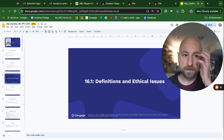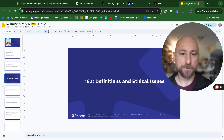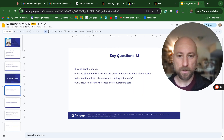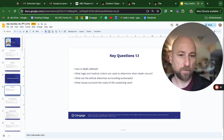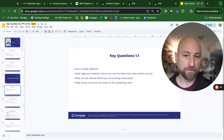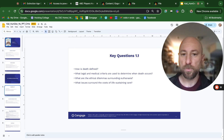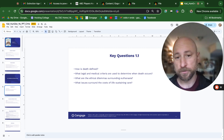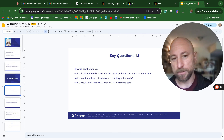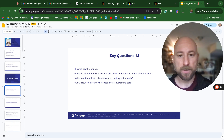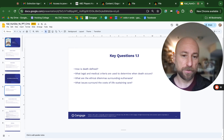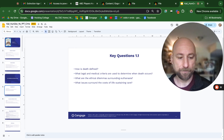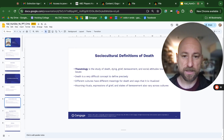Definitions and ethical issues. Key questions: How is death defined? What legal and medical criteria are used to determine when death occurs? What are the ethical dilemmas surrounding euthanasia? And what issues surround the costs of life-sustaining care? Sociocultural definitions of death.